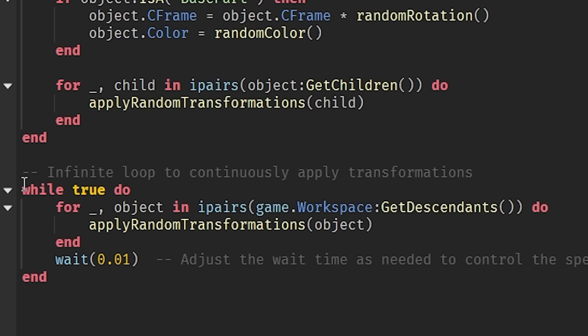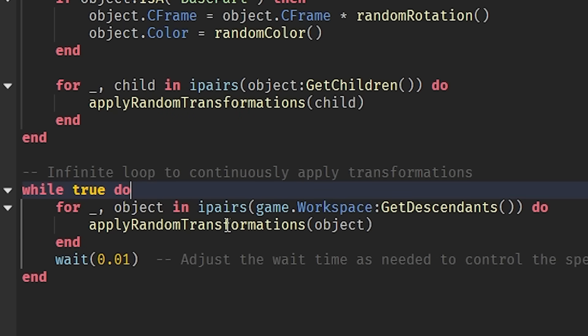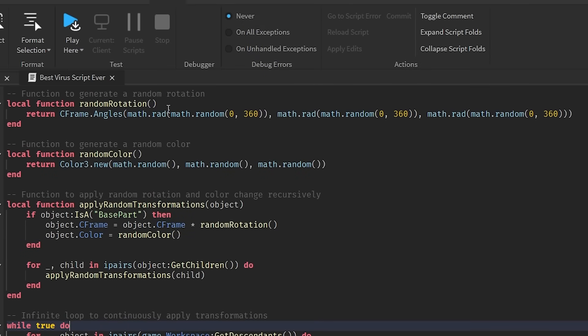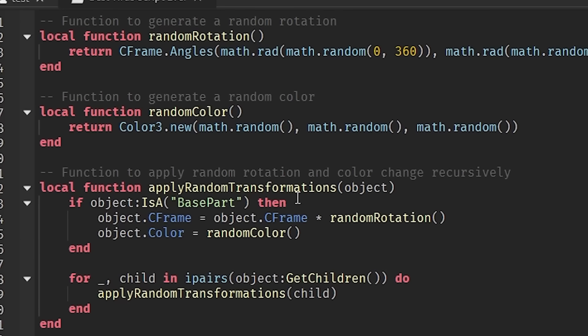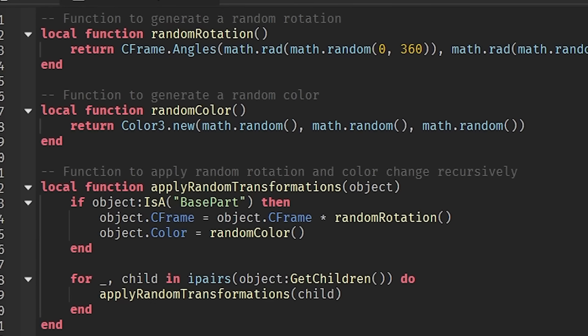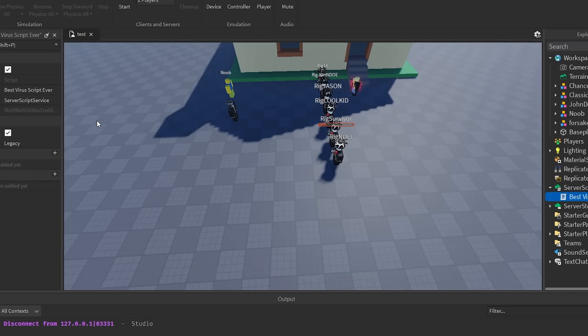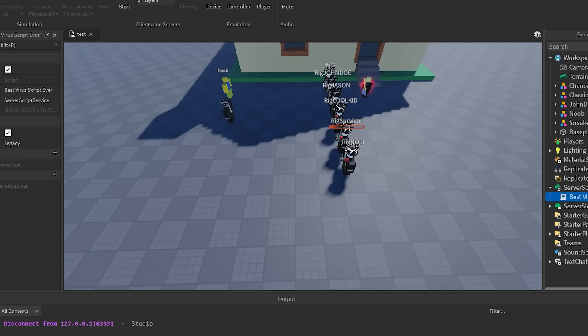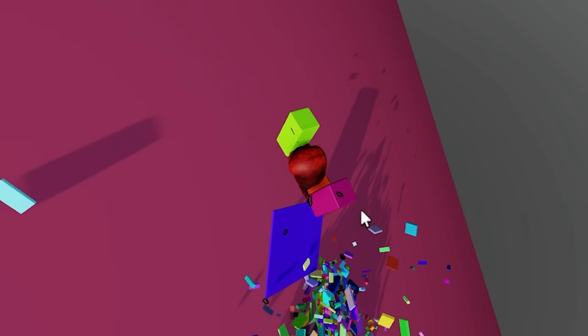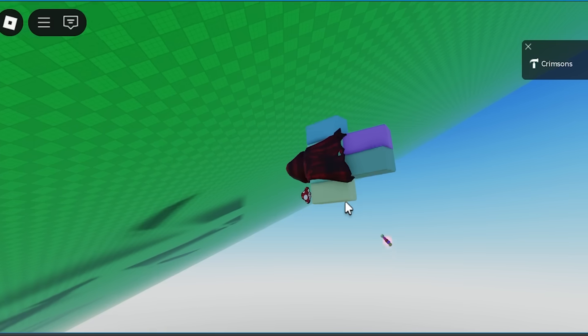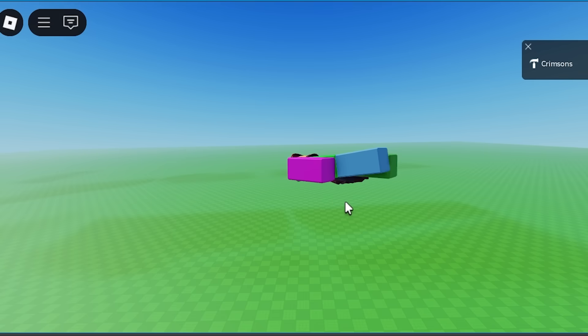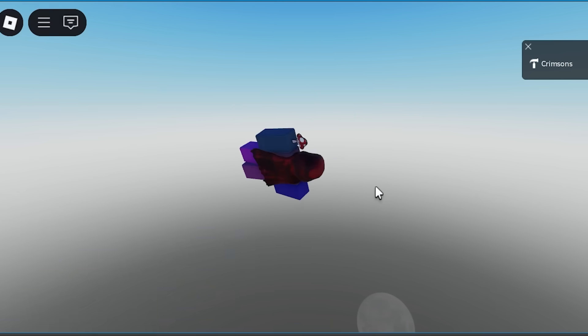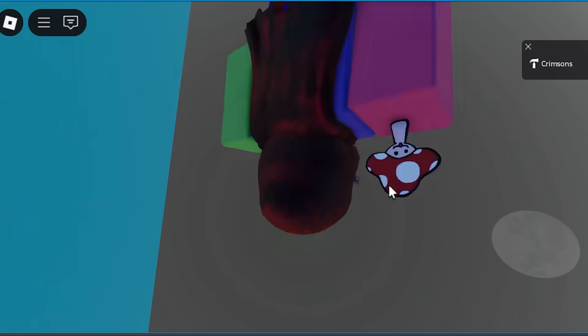So, oh my favorite, While True Loop. It goes through every object that's in workspace and it randomly changes their rotation and it randomly changes their color. Every tenth, hundredth of a second. That made the game very, very laggy. This one's kind of cool though. Like, it's, you know, it's not... They get fun with it. Different colors. Give me an epileptic seizure. Look at how much fun I'm having.